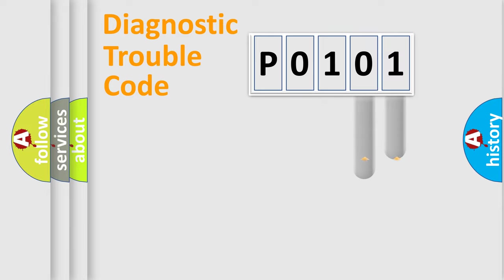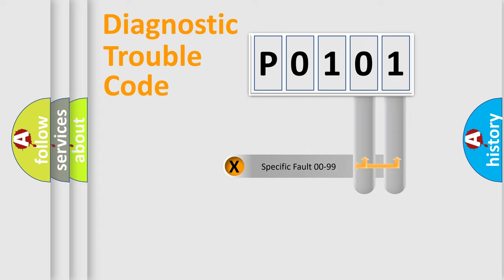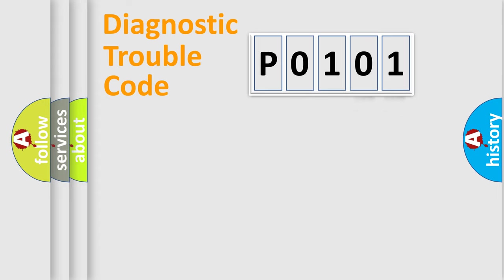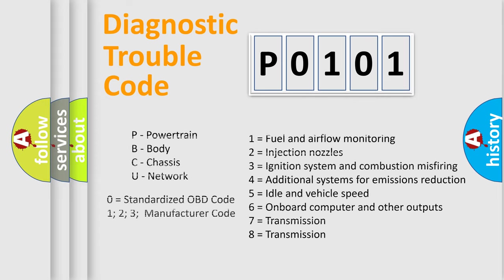The distribution shown is valid only for the standardized DTC code. Only the last two characters define the specific fault of the group. Let's not forget that such a division is valid only if the second character code is expressed by the number zero.